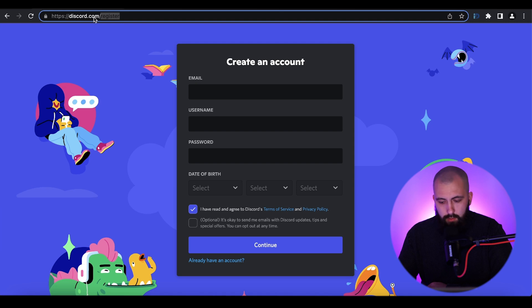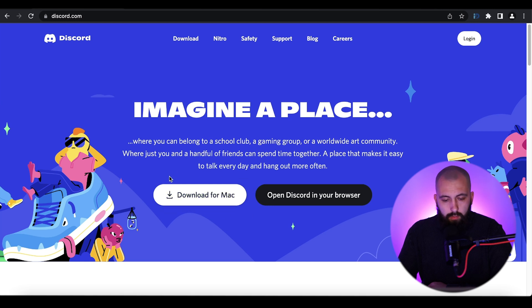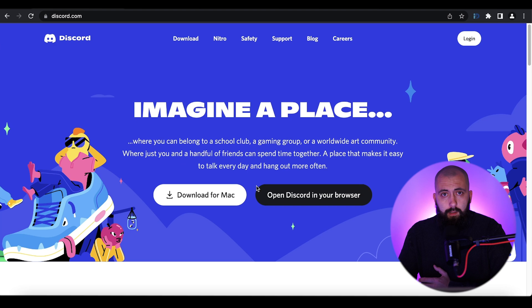To install the Discord PC or Mac application, go to discord.com. On the main page you will see a Download for Mac button, or if you open the page from a Windows PC, you will see a Download for Windows button. Click on it, download the application, install it, open it, and log in.